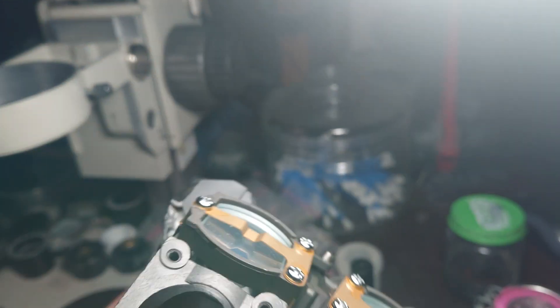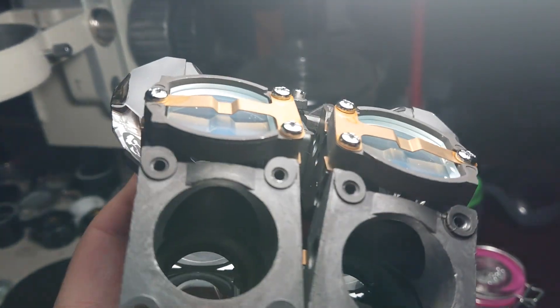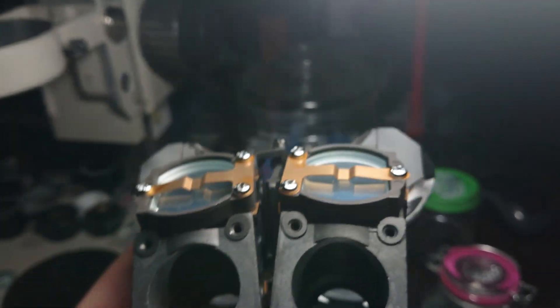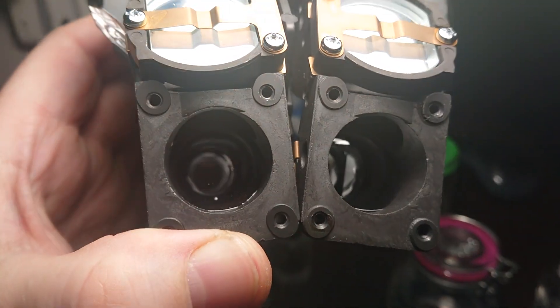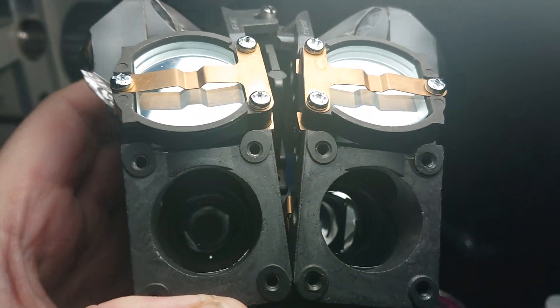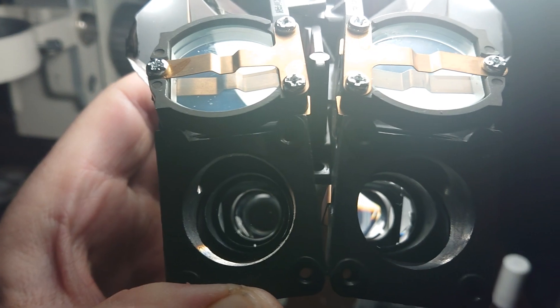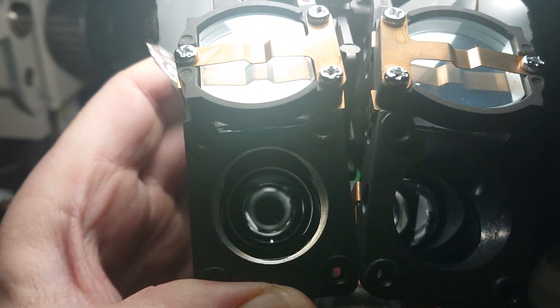But when we look through the optical path we can easily see the difference between a clean prismatic erecting system and a moderately dirty one.